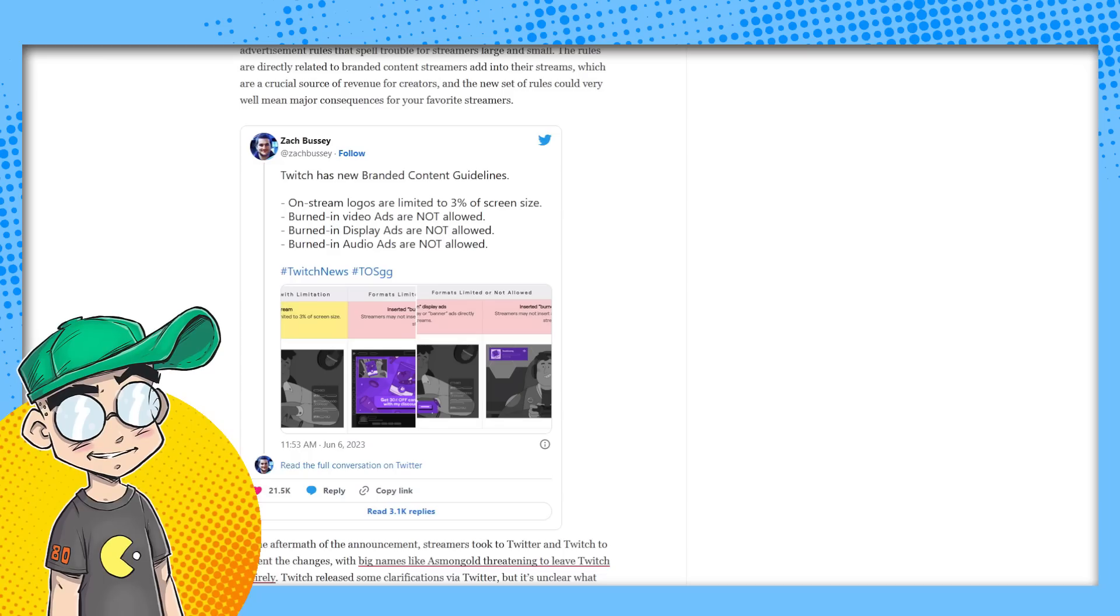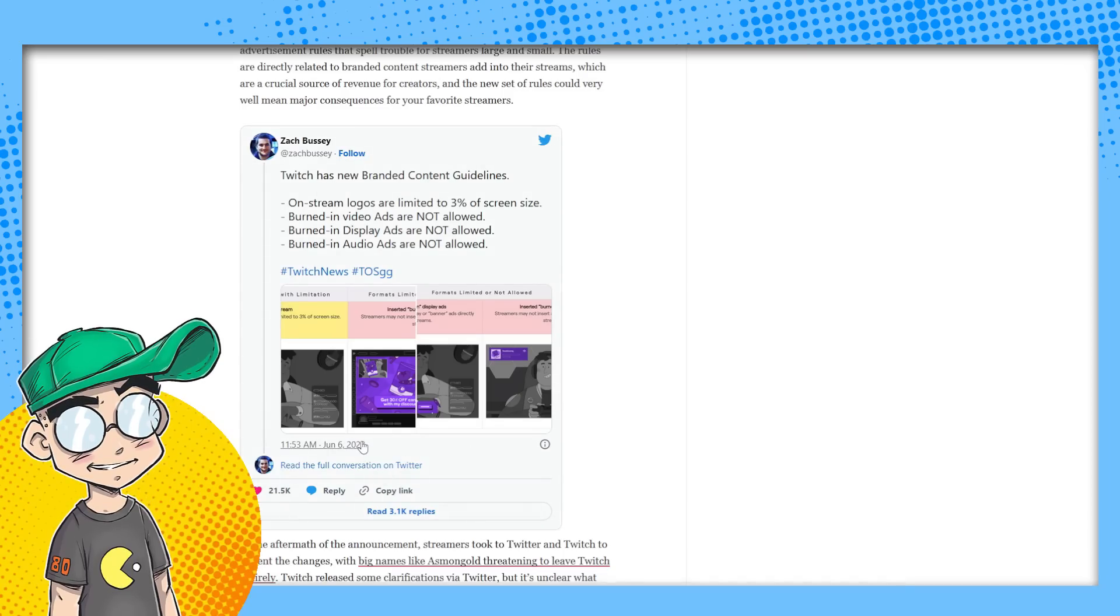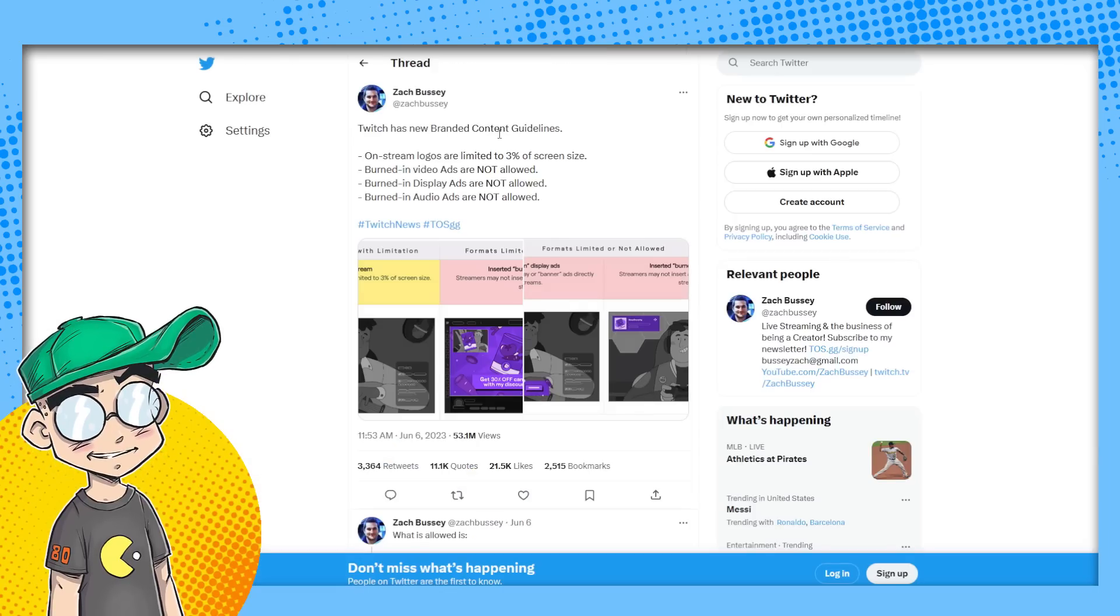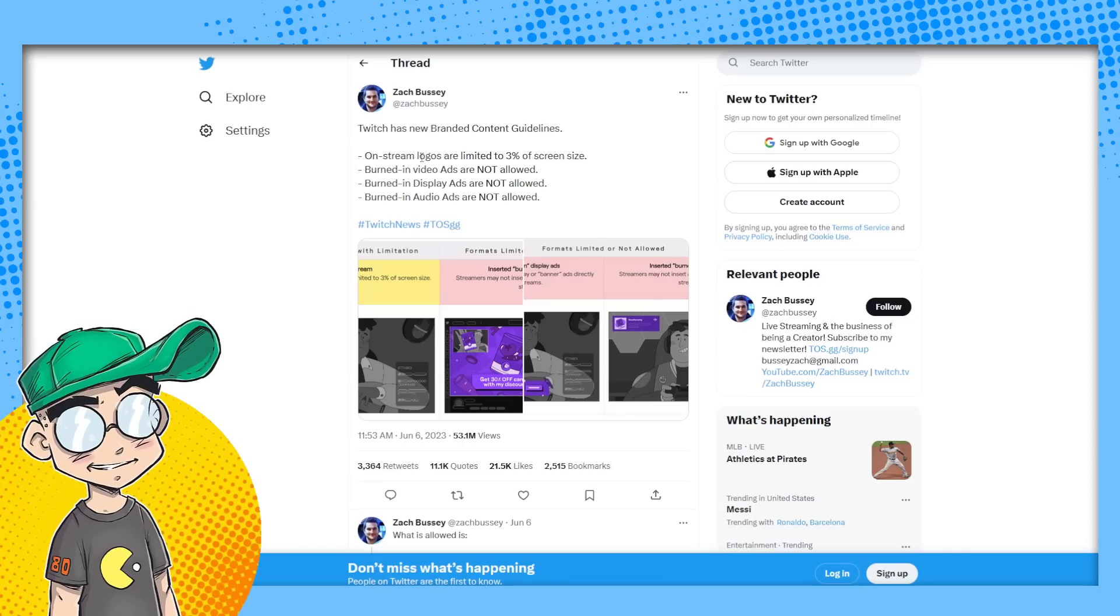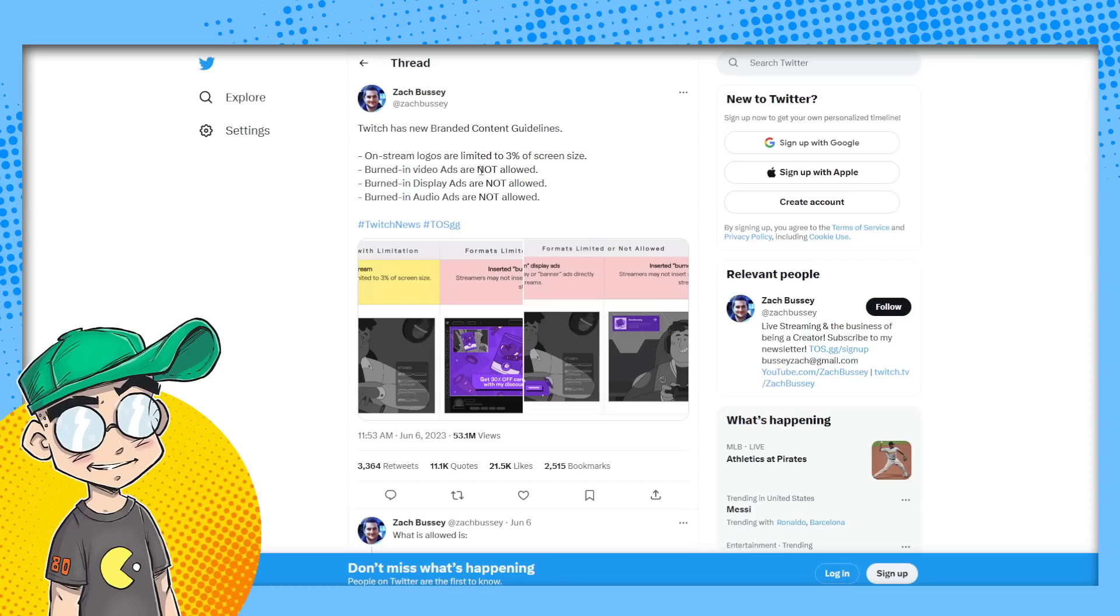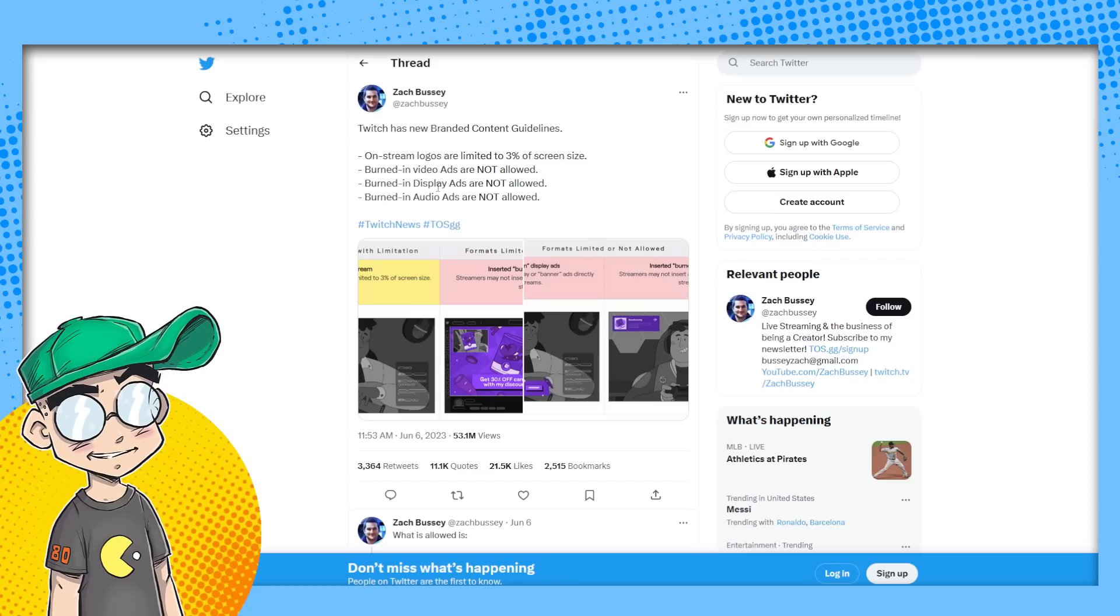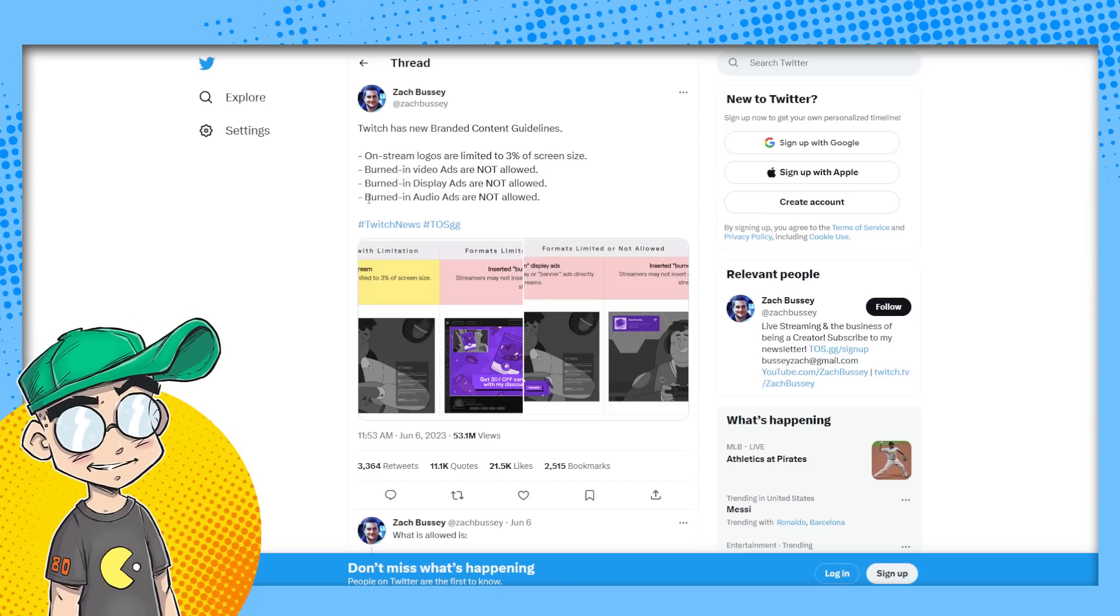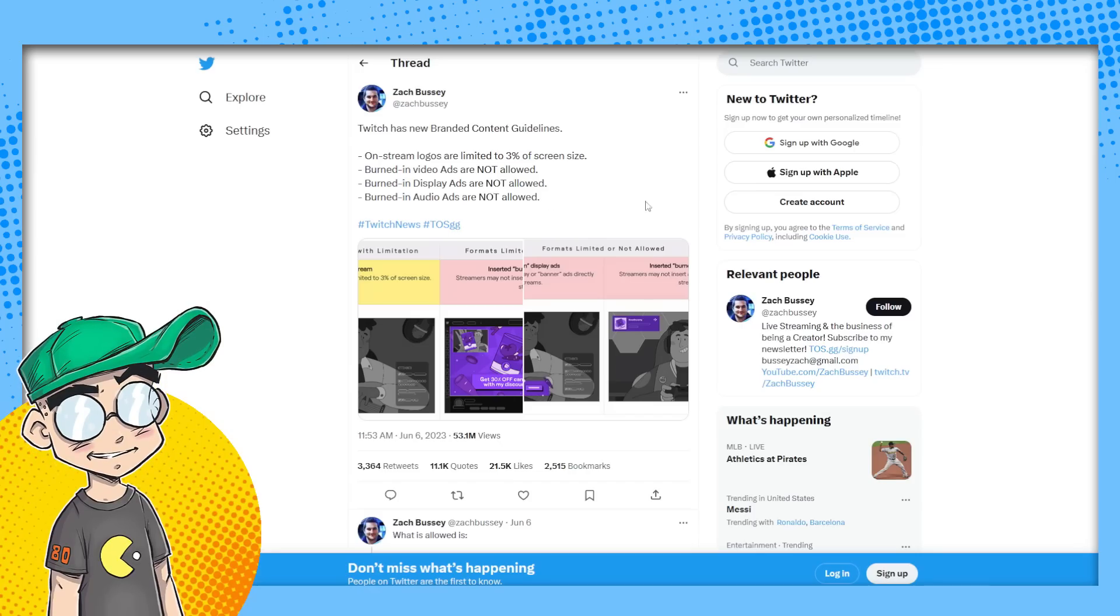So according to Zach, let's go out here and see what he has to say. Twitch has new branded content guidelines. On stream logos are limited to 3% of screen size. Burned in video ads are not allowed. Burned in display ads are not allowed. Burned in audio ads are not allowed.